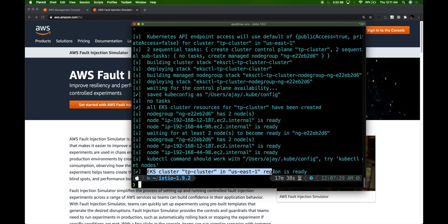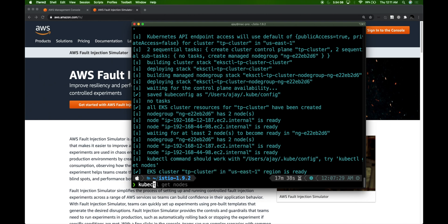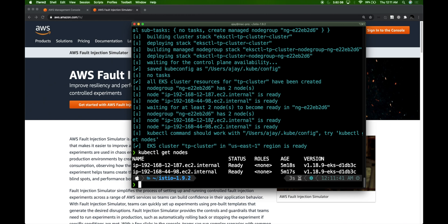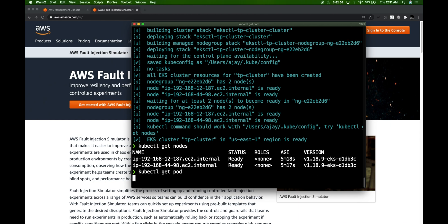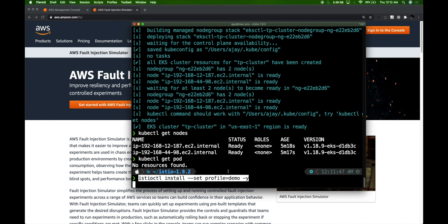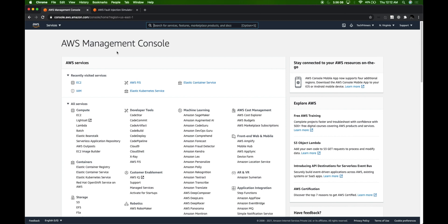I have my EKS cluster ready — it's just an empty cluster so there's nothing running right now. If I do kubectl get nodes, it shows there are two different nodes and no pods and no Istio present. I'm going to install Istio so that we have a running application within the cluster. We will deploy the Bookinfo application that came with Istio. This is the installation command for Istio, so let's run the installation. Once Istio is installed, I'll deploy the Bookinfo application. Meanwhile let's go to the AWS console and create these experiments.